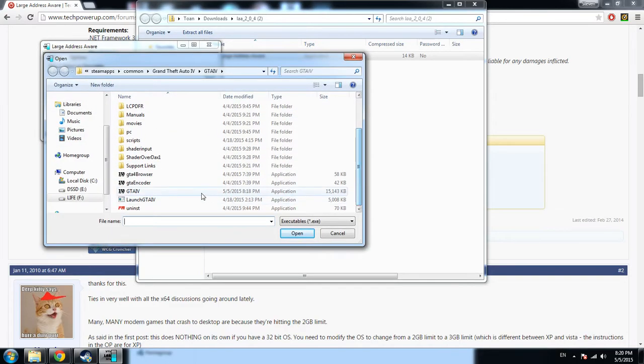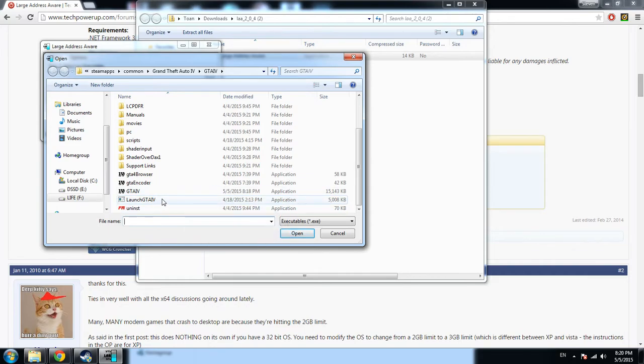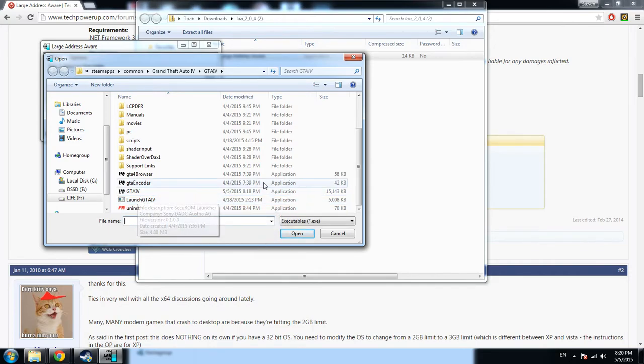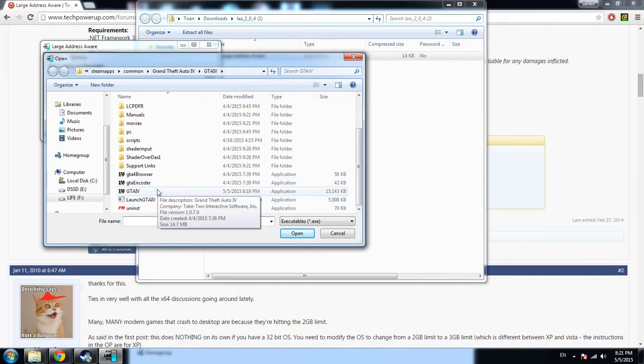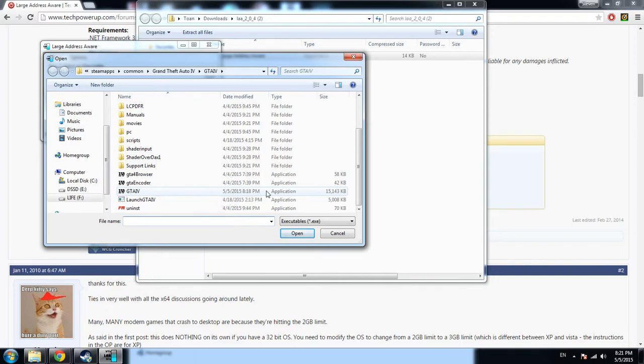Then you look for your executable file. When you launch GTA 4, what you have is Launch GTA 4, but the actual program it's running is the GTA IV executable. You don't have to use Launch IV, which is just to launch the game itself.